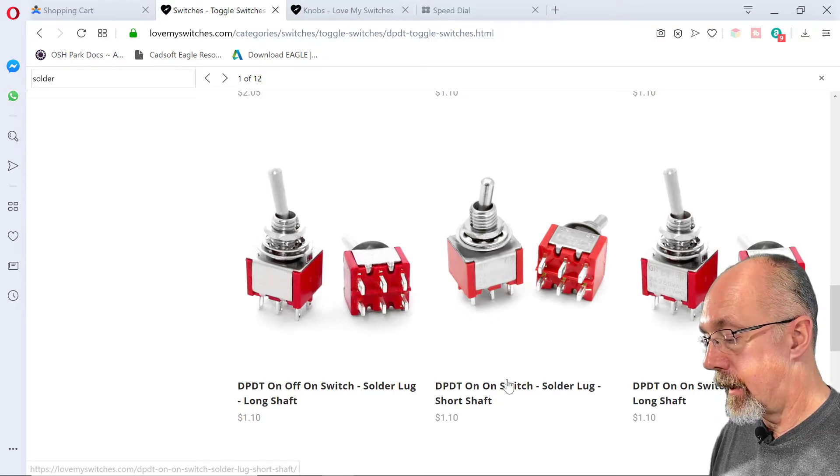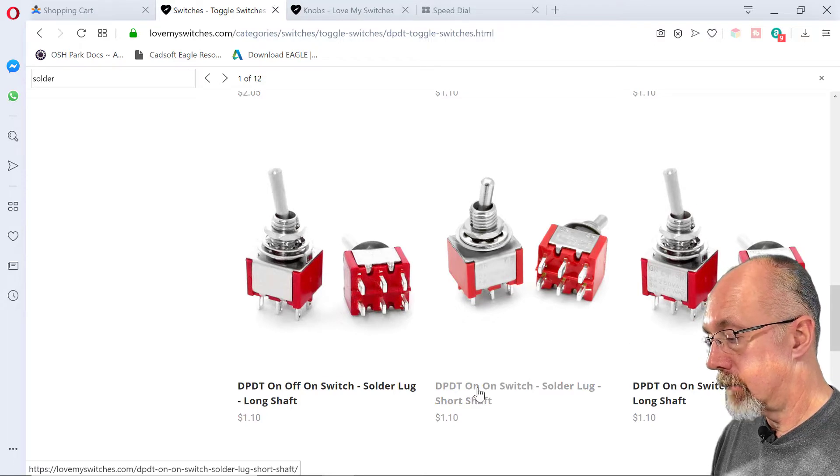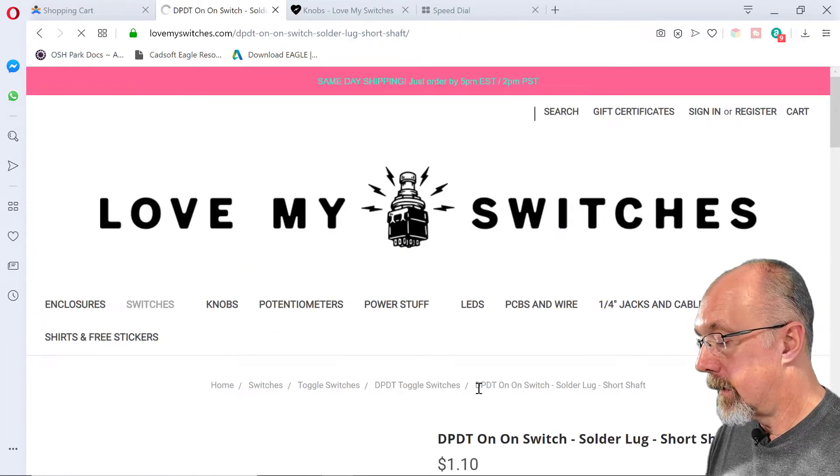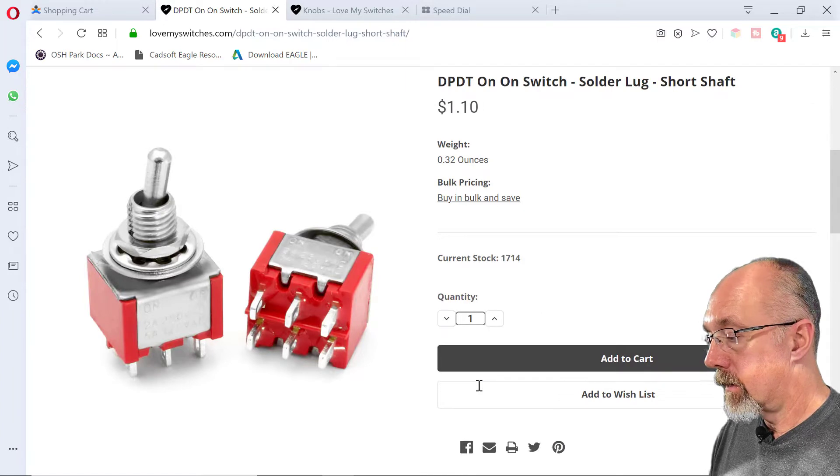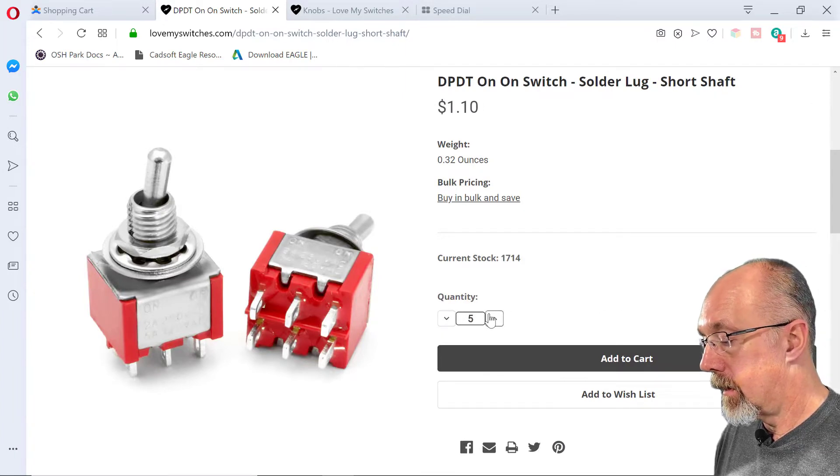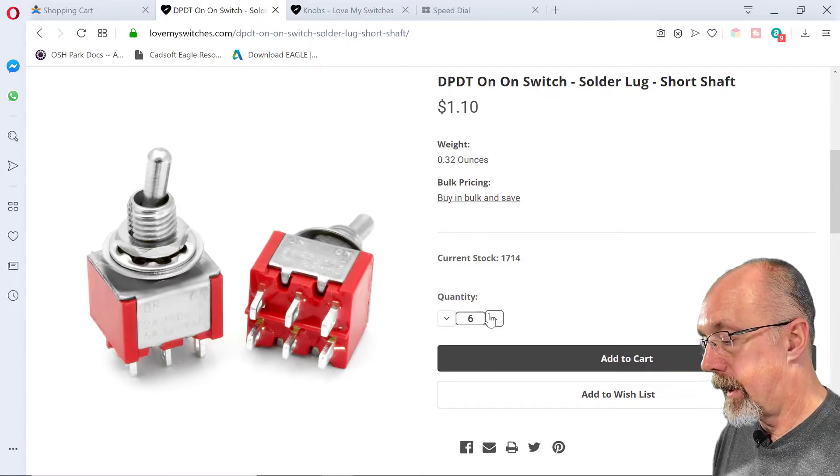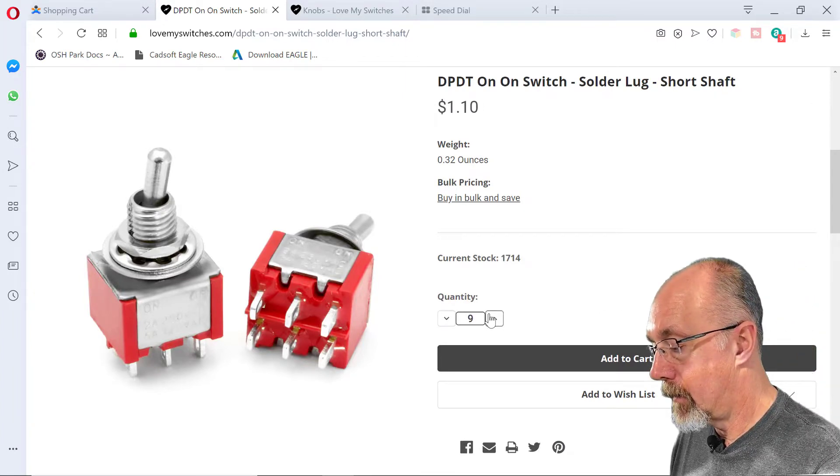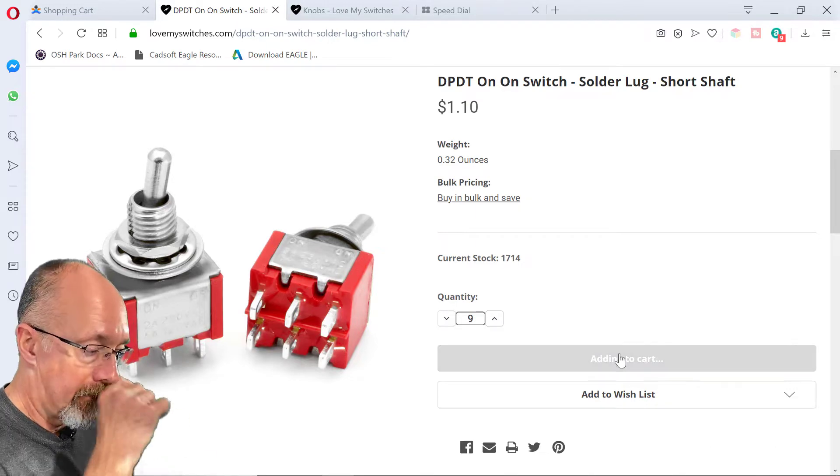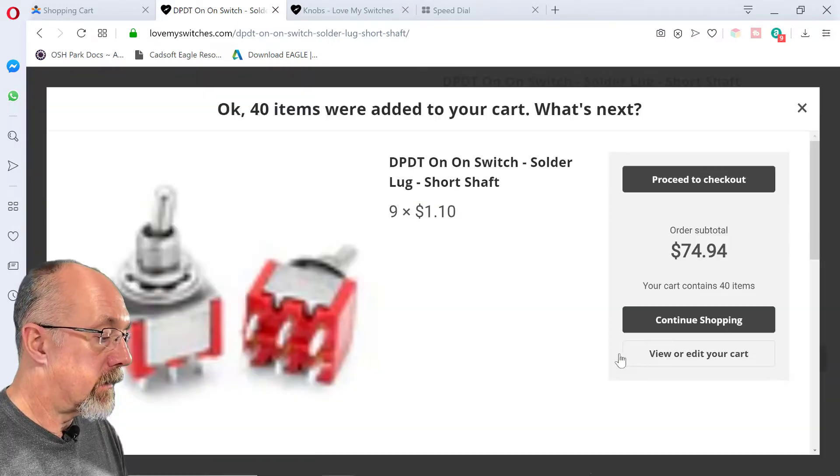Right here. Perfect. So we're going to get... I'm going to buy nine of these.